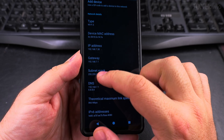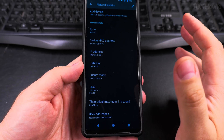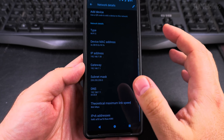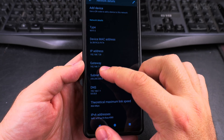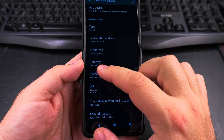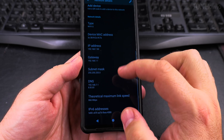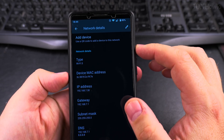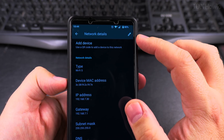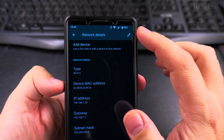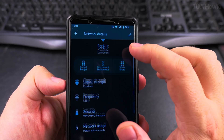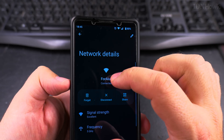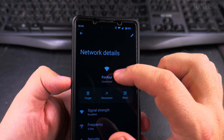The subnet mask doesn't really matter — it's always the same, especially on most home networks. The gateway is what matters here. To change it to DHCP, you use the pencil icon when you're on the network — you see the name of the network.